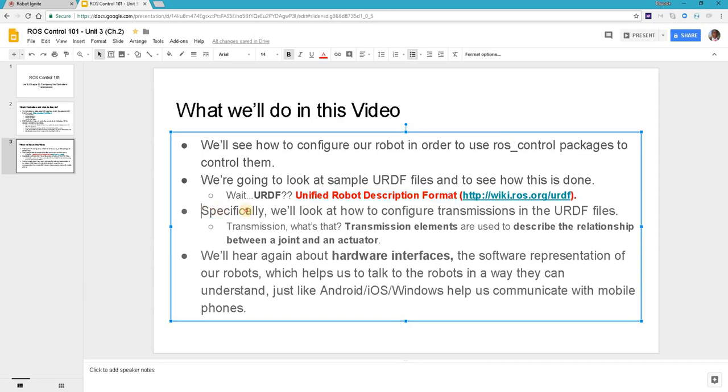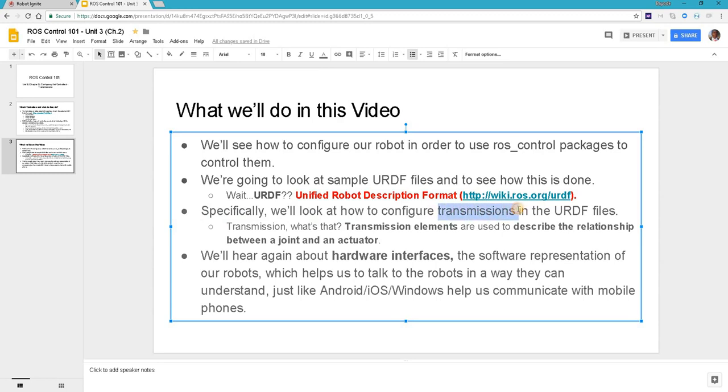Specifically for this video, we'll be looking at how to configure transmissions in the URDF files. There are a number of things that need to be configured for ROS control packages to work, but here we are looking at configuring transmissions in the URDF files.